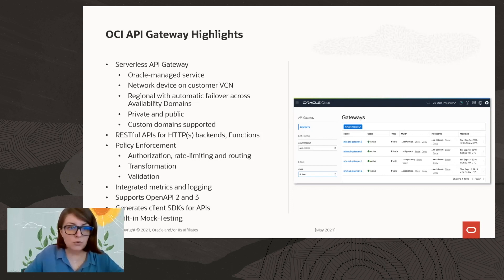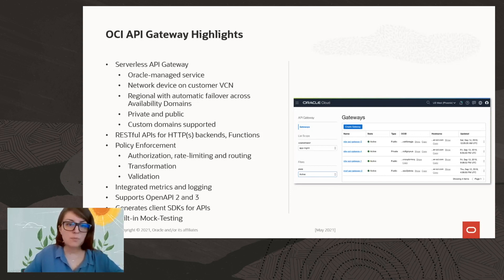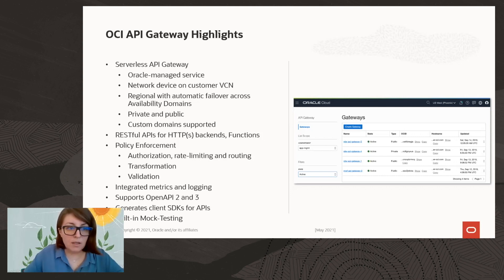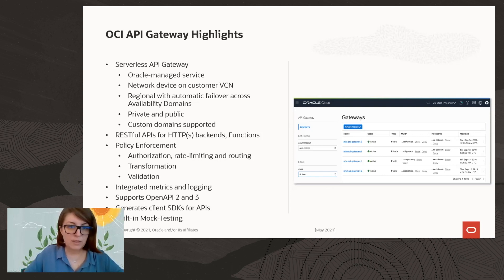You have the option to provision your gateway as either private or public — that is, exposing public endpoints or keeping it private within your internal VCN. It also supports custom domain names, so you can use your own domain name for the API Gateway endpoints.